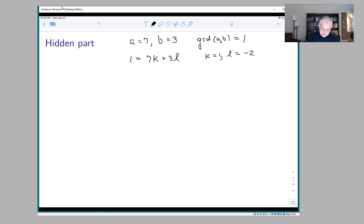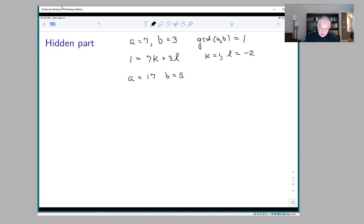Let's take another example: a = 17 and b = 5. Now it's not completely obvious what the right solution is. We can experiment: 17 times 2 is 34, and 7 times 5 is 35, so 35 minus 34 = 1. So in this case k = -2 and l = 7.